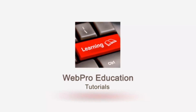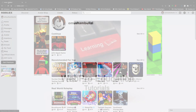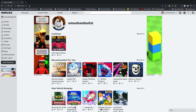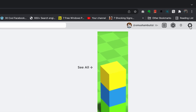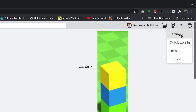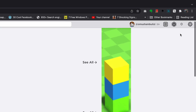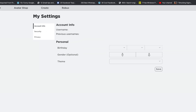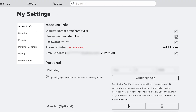The first thing you need to do is go to roblox.com and sign into your account. Once you do that, simply go to the top right corner on the settings wheel icon, click on it and select settings. That should open your settings page.